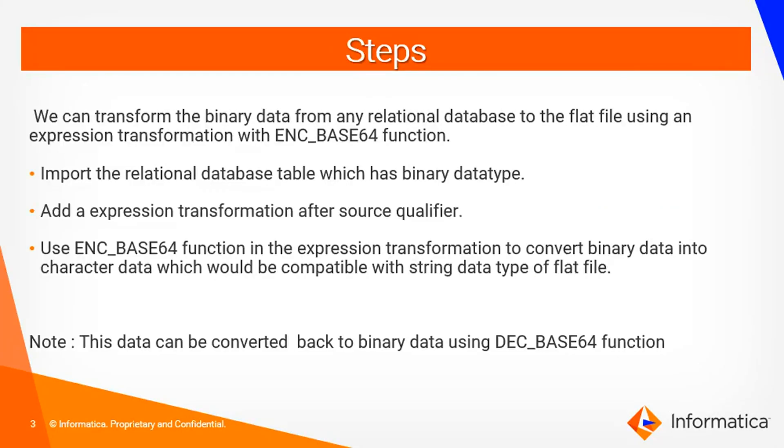This can be achieved using expression transformation with ENC base64 function. This encoding base64 function encodes the data by converting binary data to string data type which can be stored in flat file. Also, stored data can be reverted back to binary using DES base64 function.